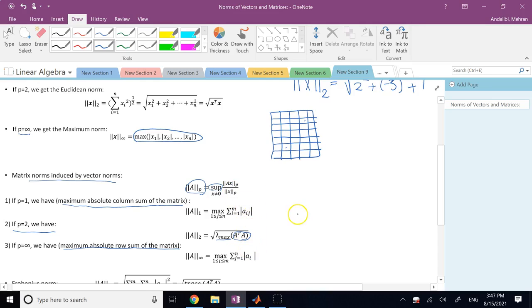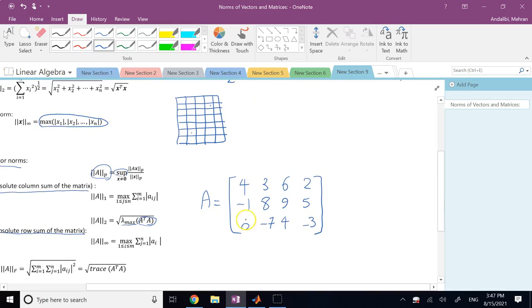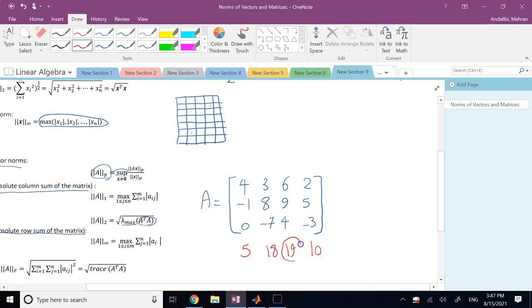When I say the 1-norm for a matrix is the maximum absolute column sum, consider a matrix A with entries [4, -1, 0, 3 / 6, 2, 8, -7 / 9, 4, 5, -3]. Sum the absolute values in each column: you get 5, 18, 19, and 10 respectively. The maximum is 19. So the 1-norm of matrix A is 19.